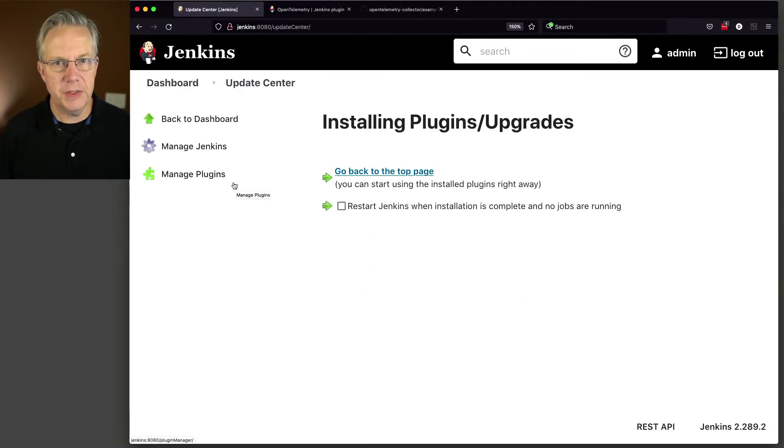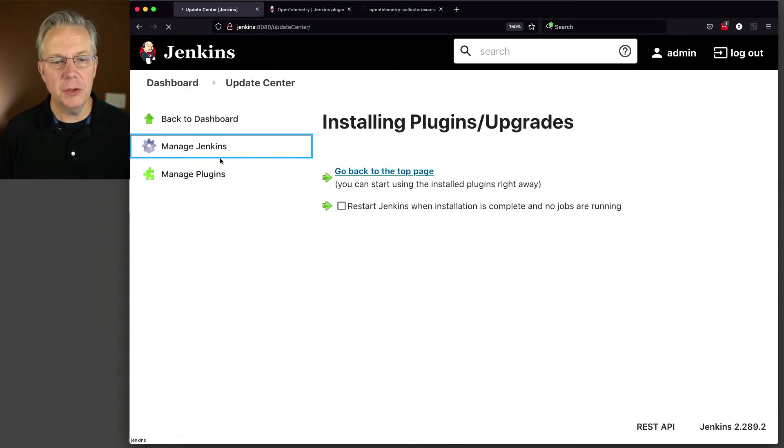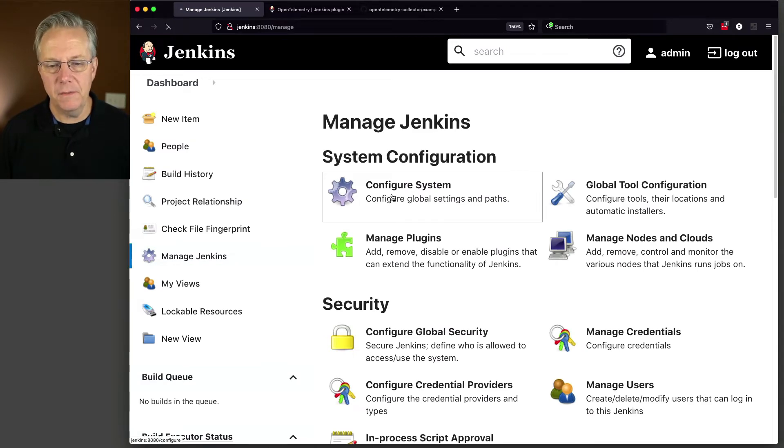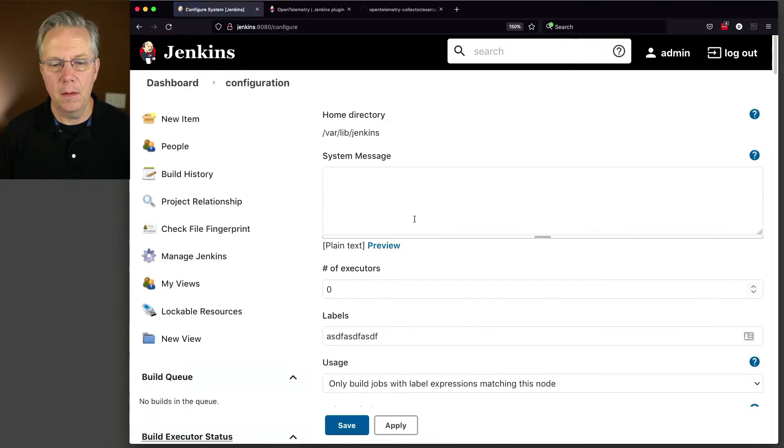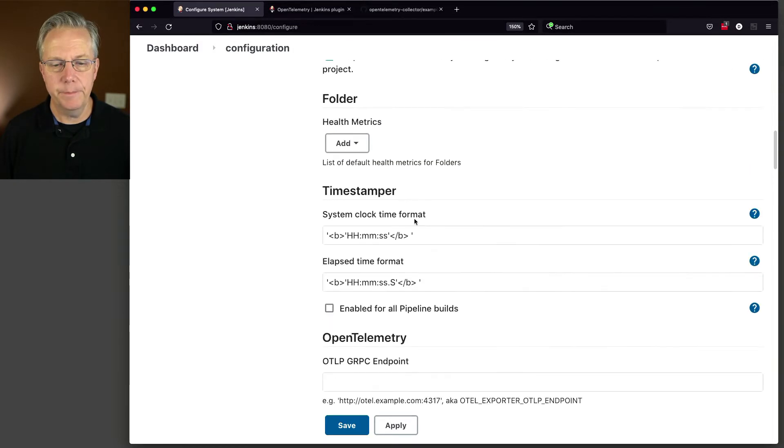So now that we've restarted our Jenkins instance, let's click on Manage Plugins and make sure that the plugin is installed. And the way that we're going to do that is through Configure System, and then we scroll down to OpenTelemetry.